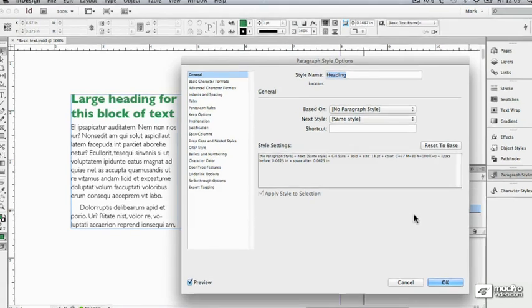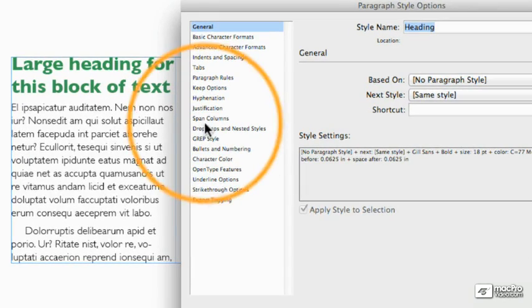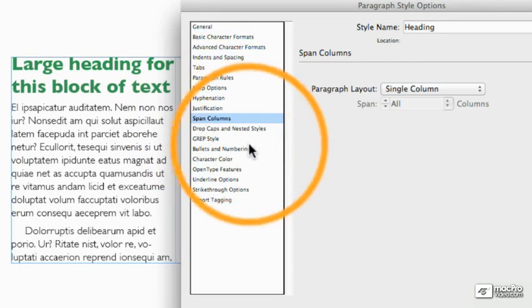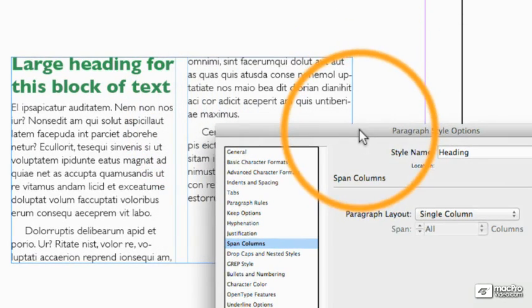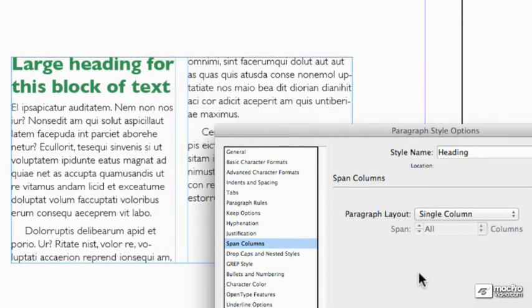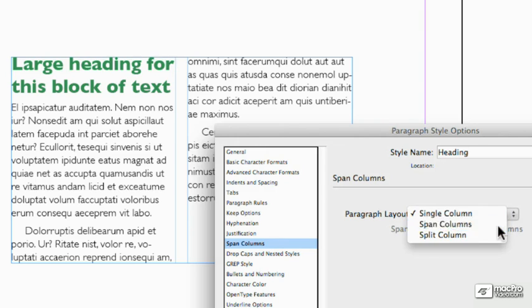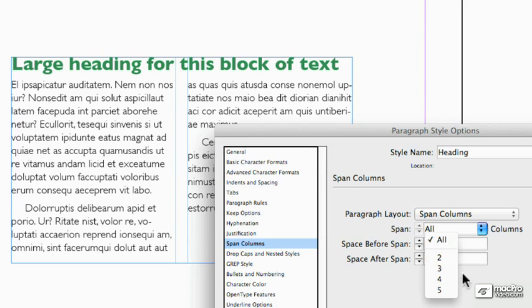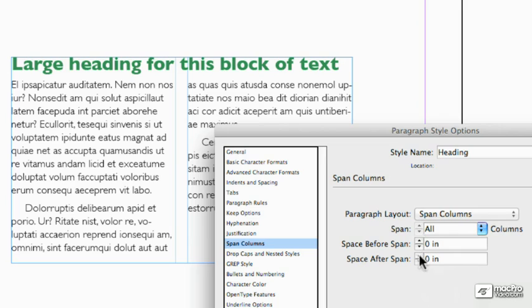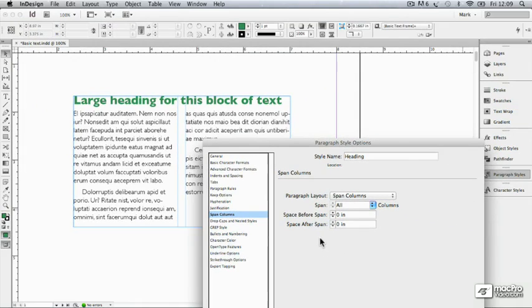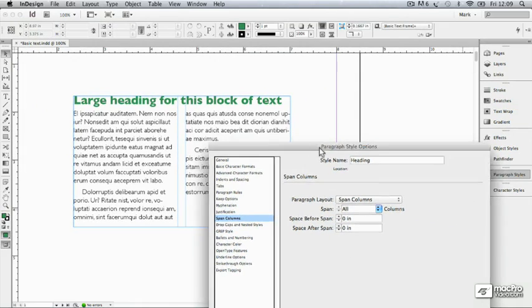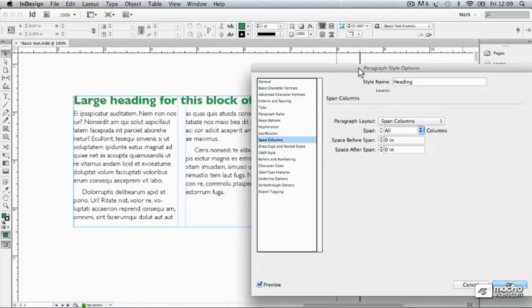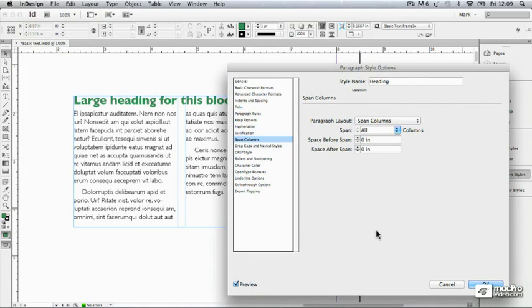And I'm going to go down to Span Columns, and I'll pull this down so you can see what's going to happen. And it says right now that the paragraph layout option is for a single column. So if I click on that and choose Span Columns, look what happens straight away. And I can choose how many columns to span. In this case, I'm just going to leave it as all. And I can also add, if I wish, additional space before or after the span. Now I already added that as part of the paragraph style. So I'm not going to bother to do that here. And that's how Span Columns work for a heading that you want to pull across the various columns within a single frame.